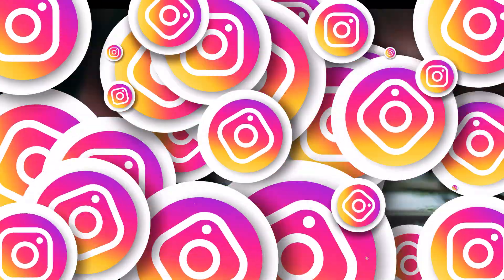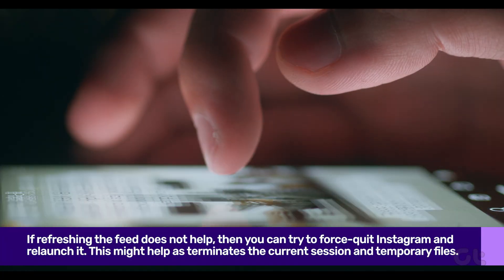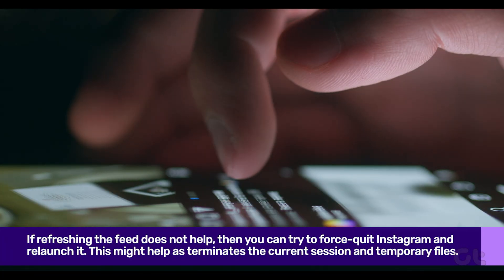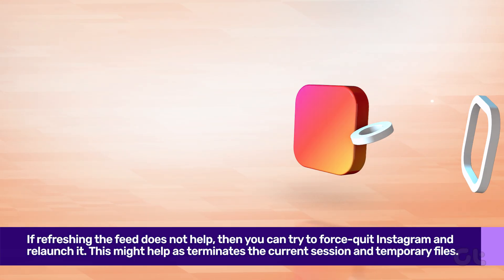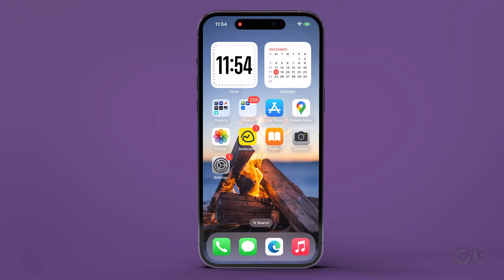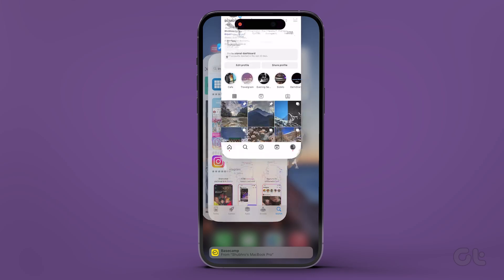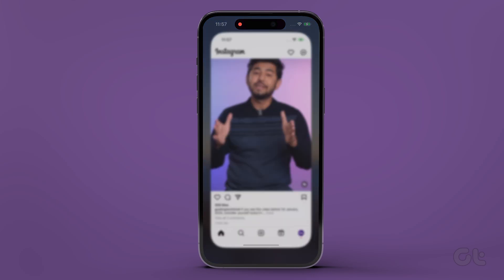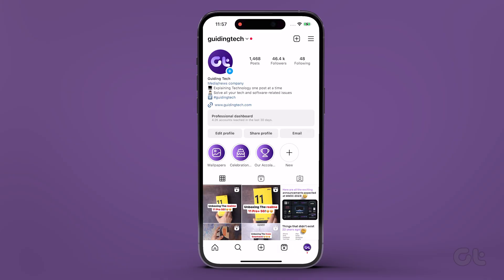If refreshing the feed does not help, then you can try to force quit Instagram and relaunch it. If you are someone who always keeps Instagram in the background, this might help as it terminates the current session and temporary files. To do that on an iPhone, swipe up from the bottom to bring the app switcher. Now find Instagram and swipe up to kill the app. Finally, relaunch Instagram and see if it fixes the issue on your iPhone.